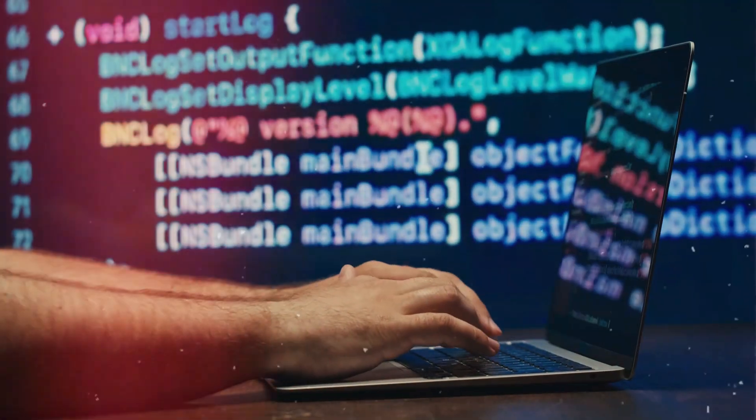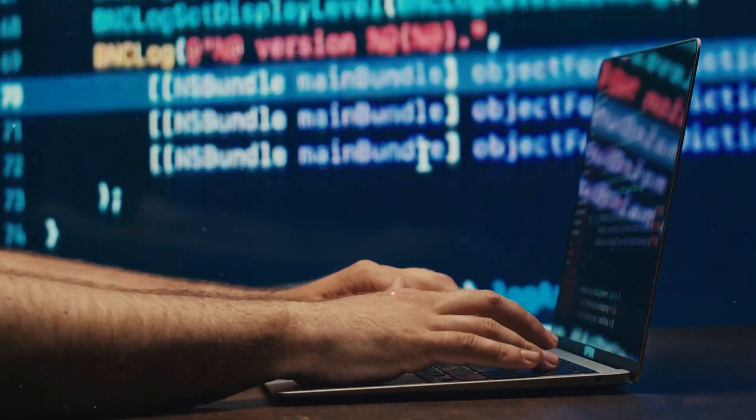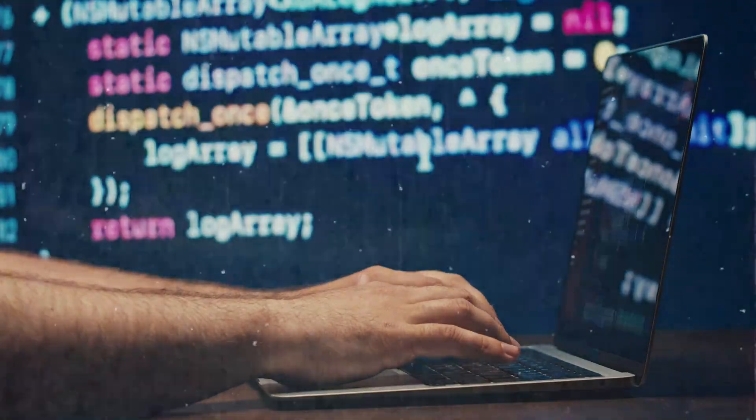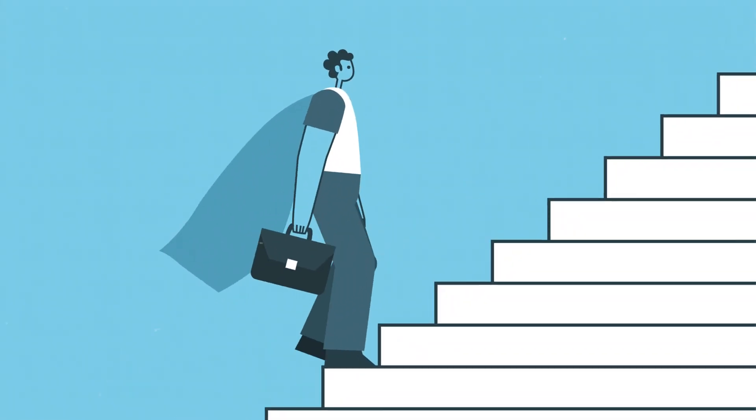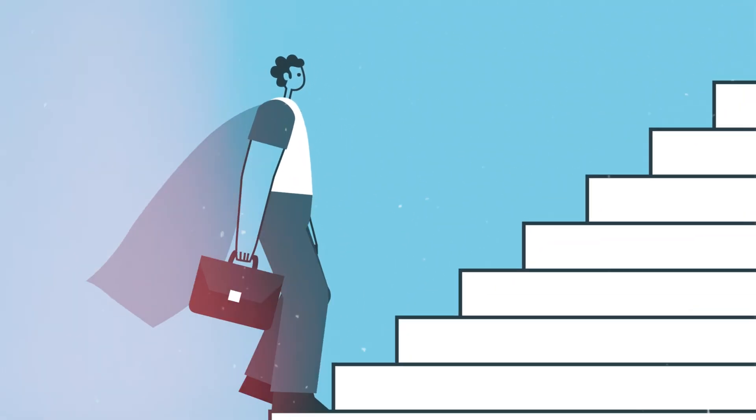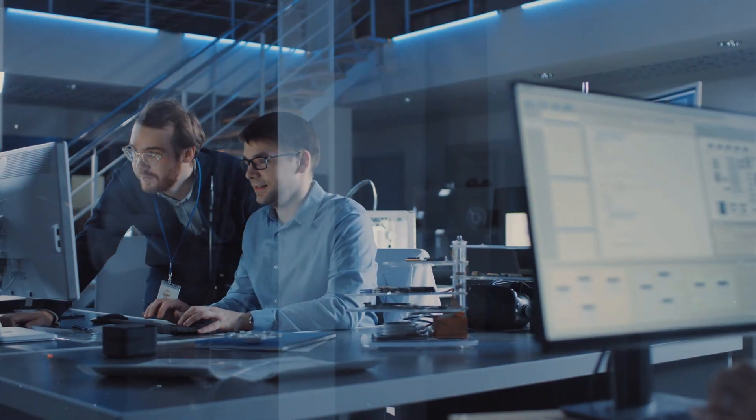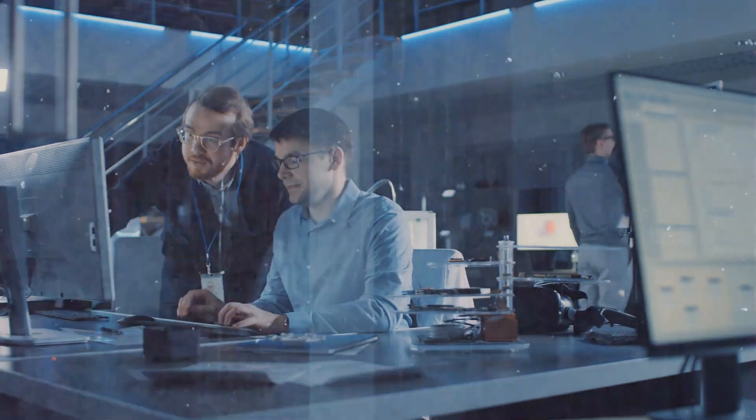Software engineering has been a cornerstone of innovation, a field where millions have built careers and transformed industries.